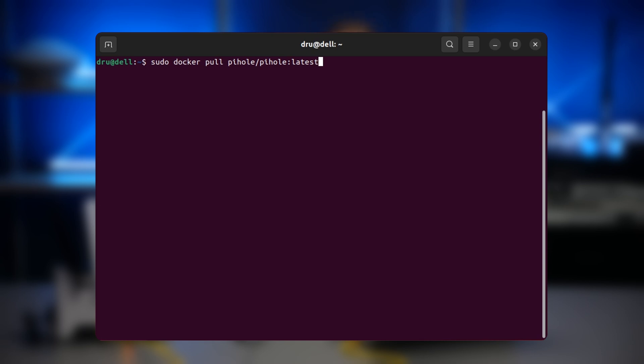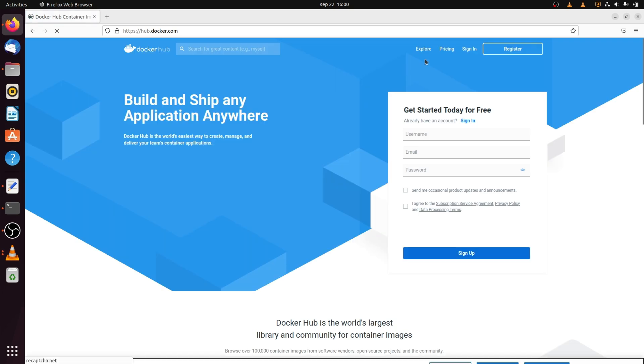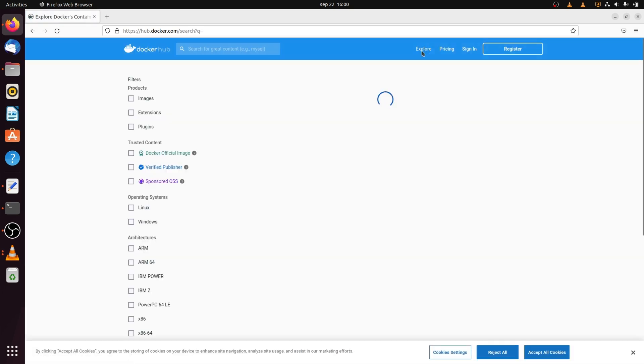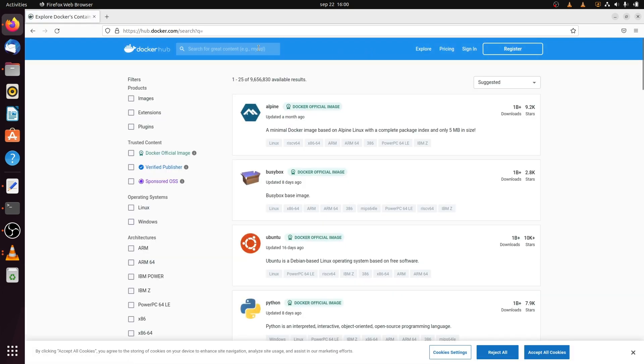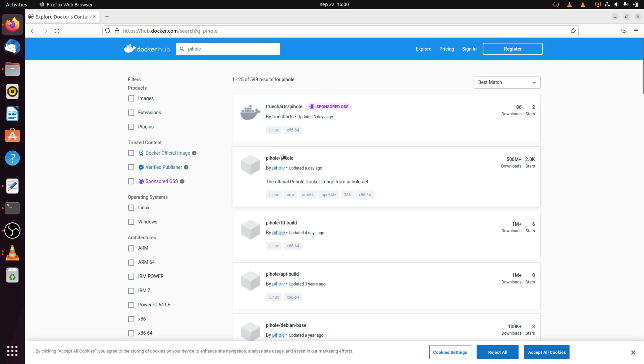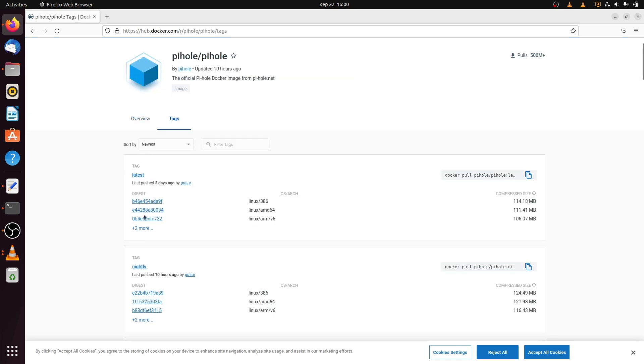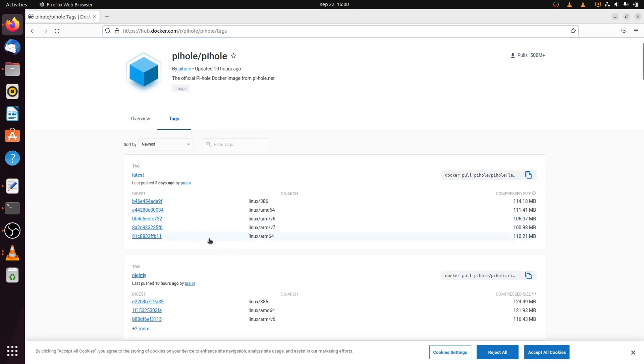You need to follow up the keyword with an at symbol. And then you need to paste the correct hash from the Docker hub. So go on to hub.docker.com, find piehole, click on tags, then look for latest.